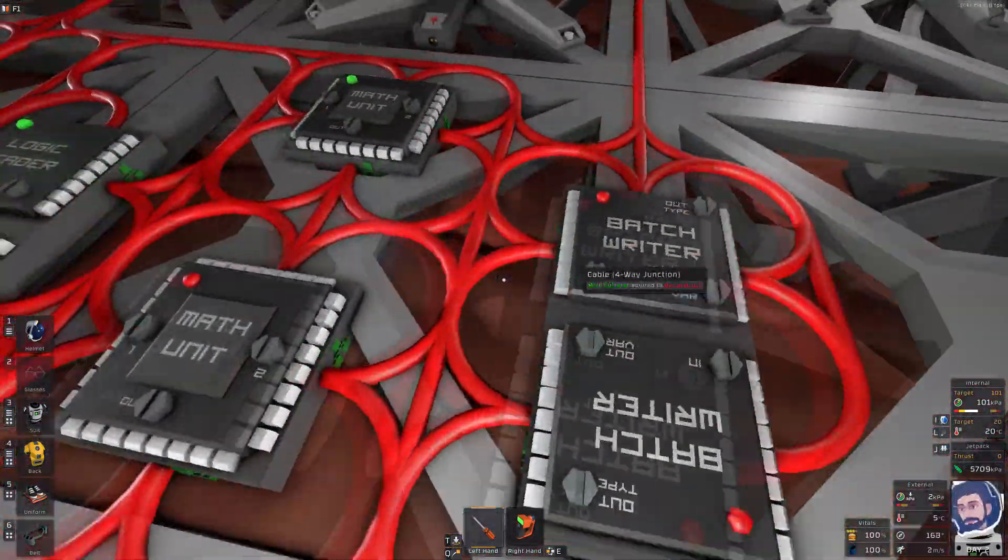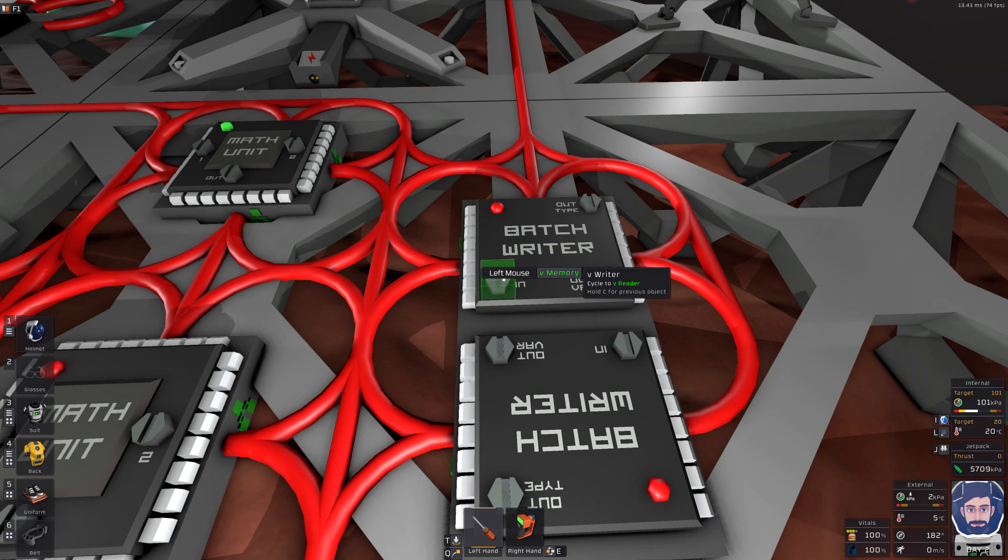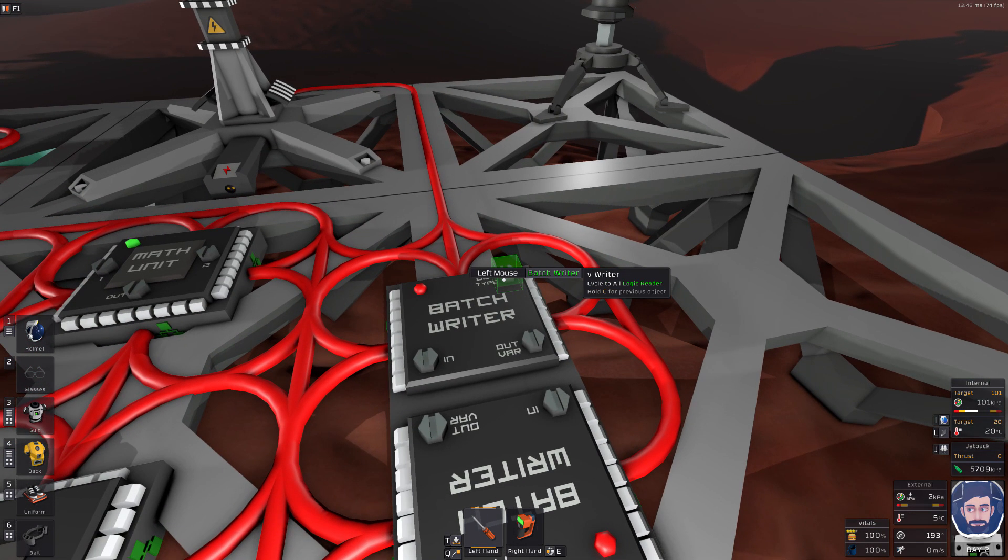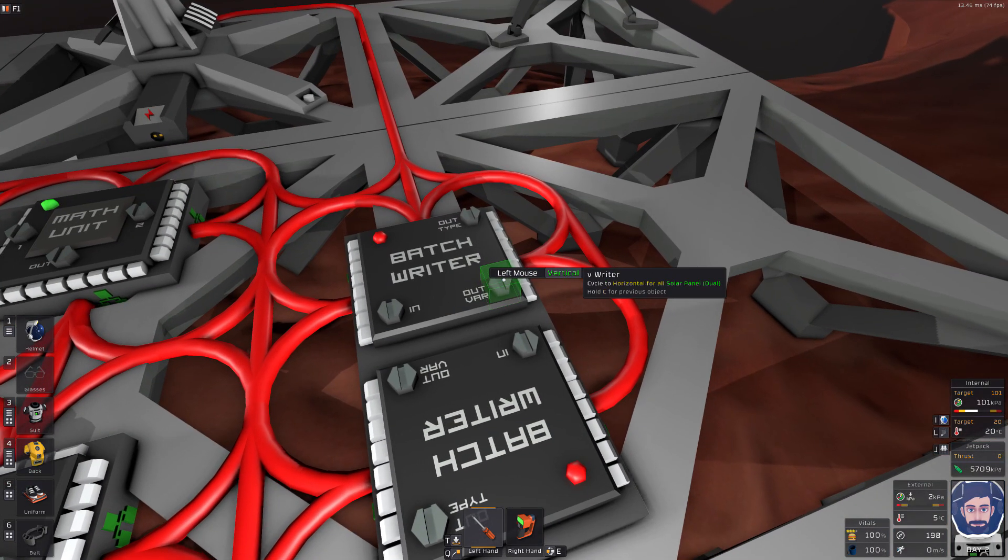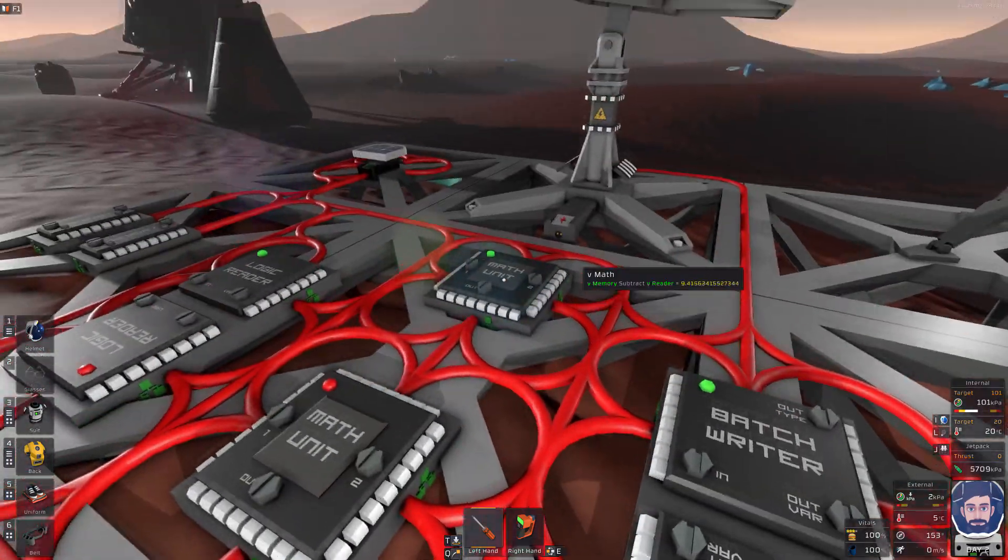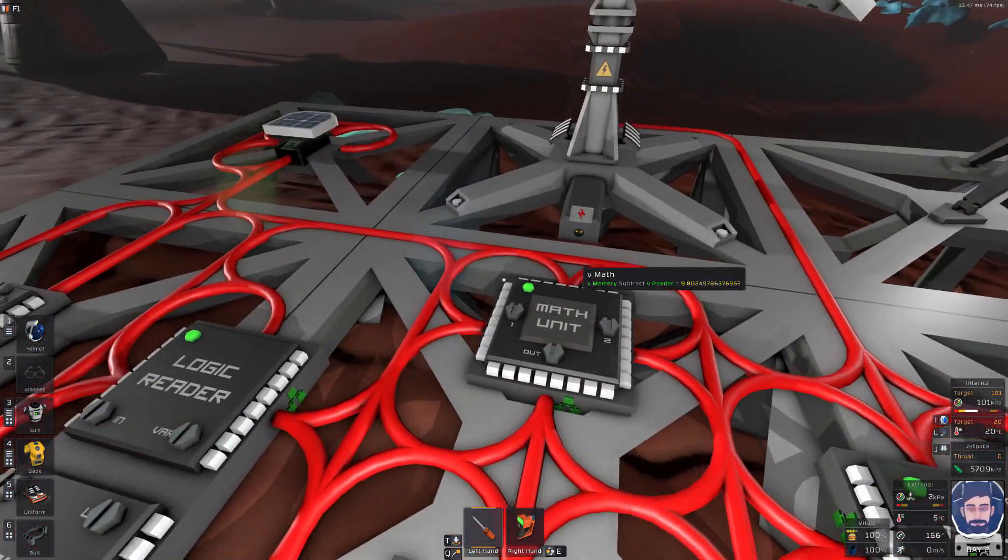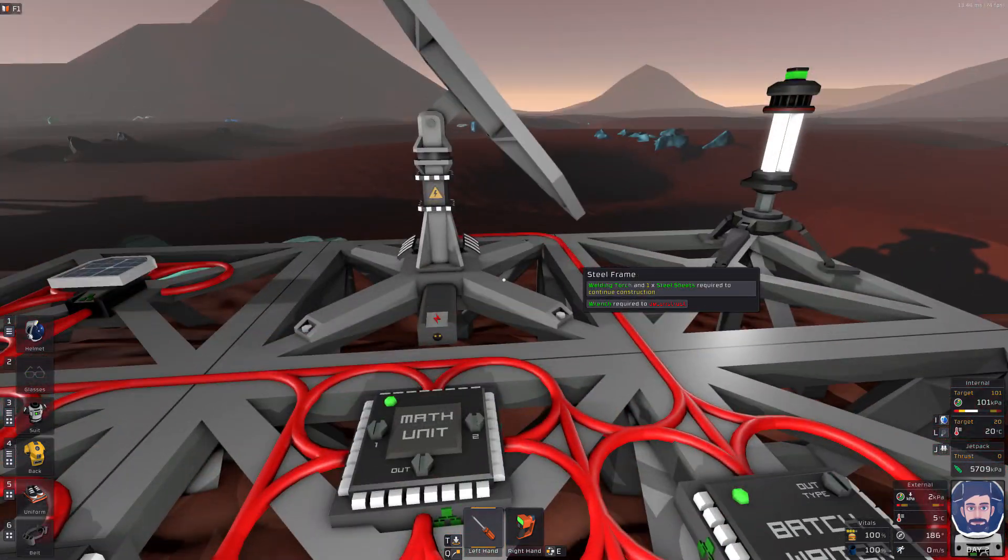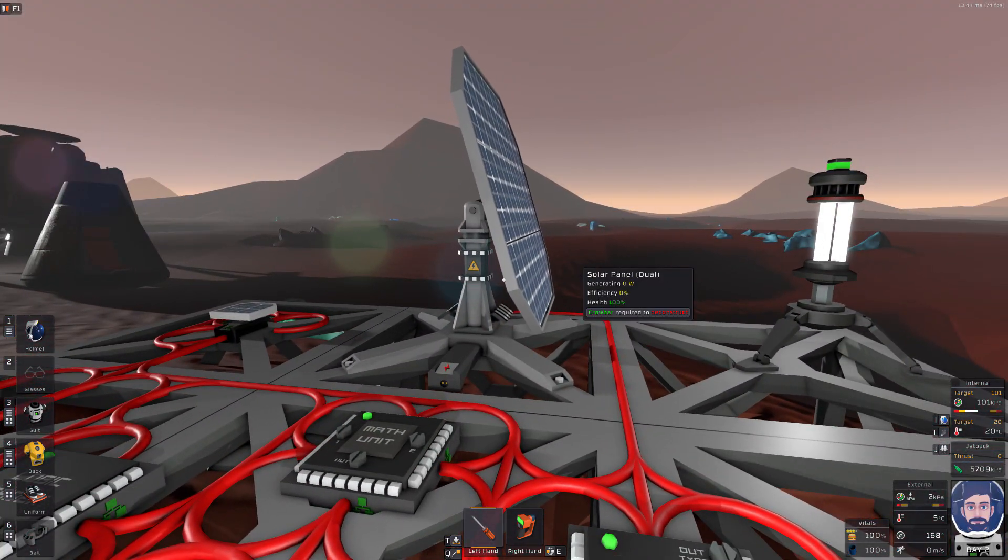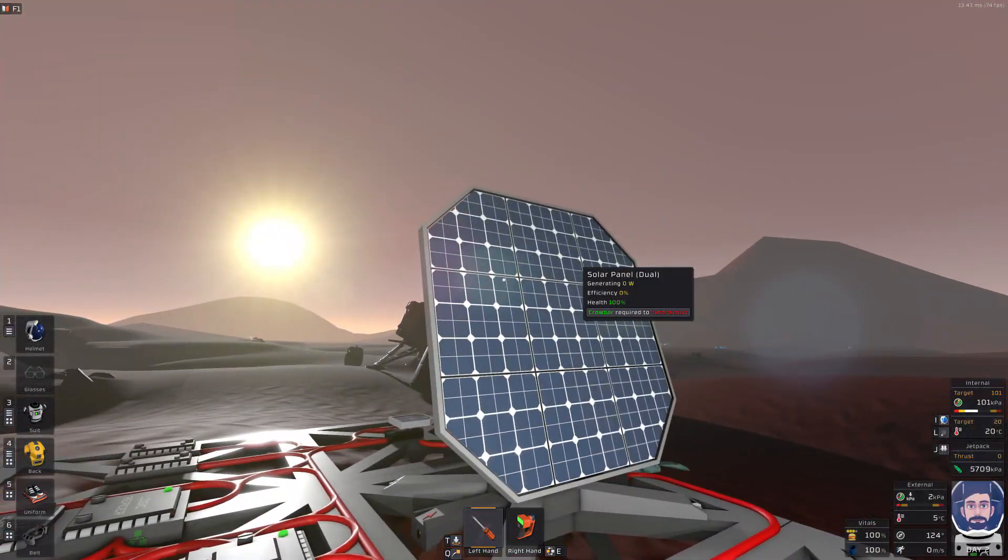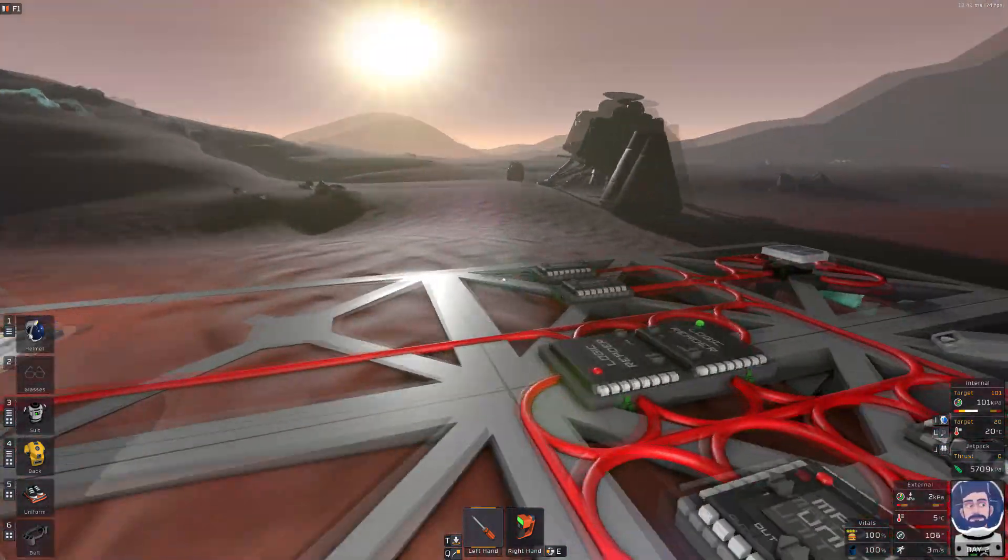And then we're going to come over here to our batch writer. We're going to take in the vertical math unit, the output from it. There it is. We're going to write out to our solar panels and we're going to write to the vertical angle. Now it should be coming down. All right. Well, it is definitely tracking the sun, but it's pointing the wrong direction. So that's not a problem.